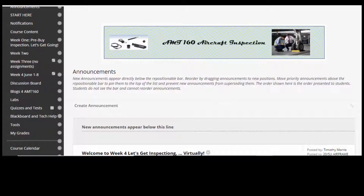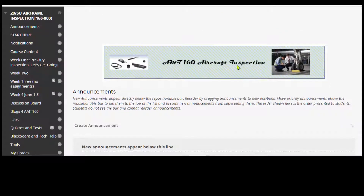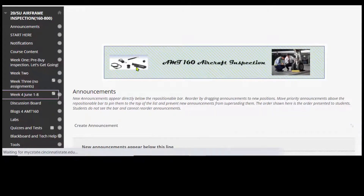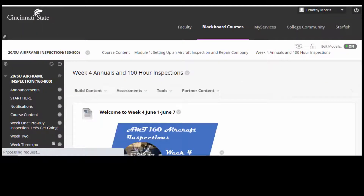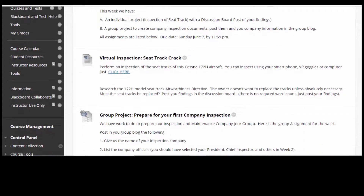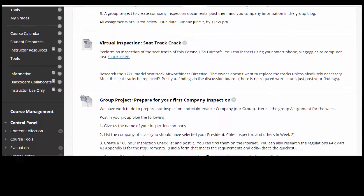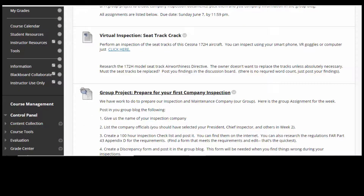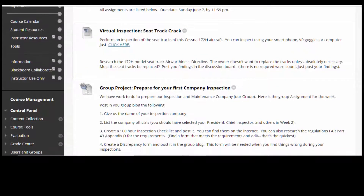If we go over to the left side here, we'll see an icon for week four. If I click on that, it'll take me to week four. And here we are. There are two things in here to do this week: there's a virtual inspection of a seat track, and then there's a group project.